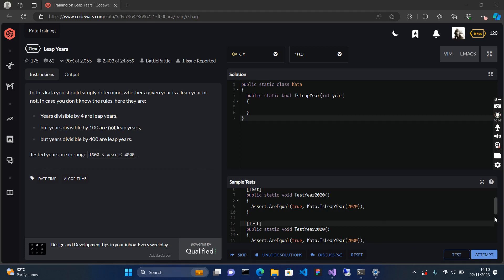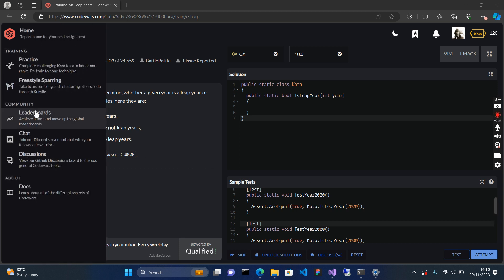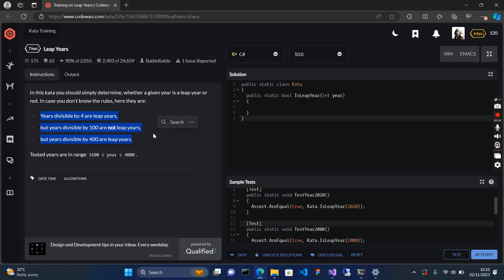Hey guys, welcome to Train Check YouTube channel. In this video I'll be solving a CodeWars Chapter 7 algorithm question which is Leap Years. We have to check if a given year is a leap year or not. If a given year is a leap year we return true, and if it is not a leap year we return false. The method receives an integer year as input.